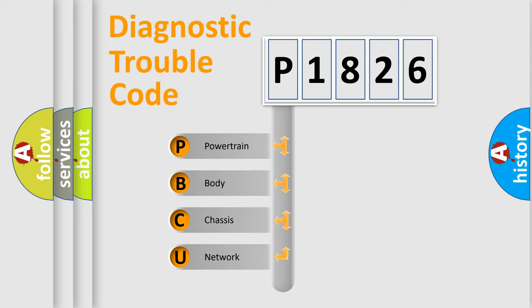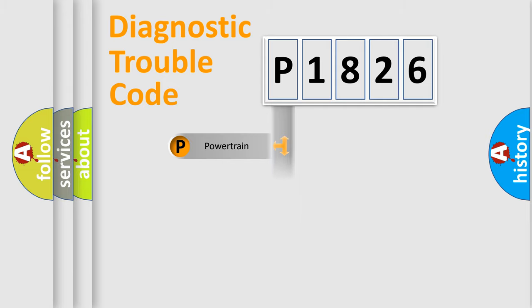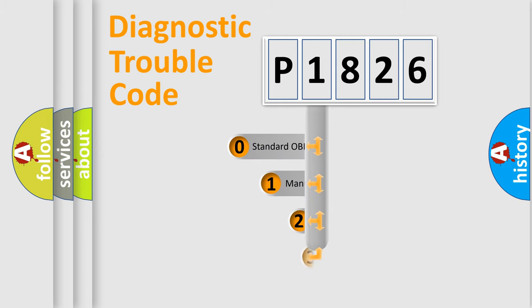We divide the electric system of automobile into four basic units: Powertrain, Body, Chassis, and Network. This distribution is defined in the first character code.